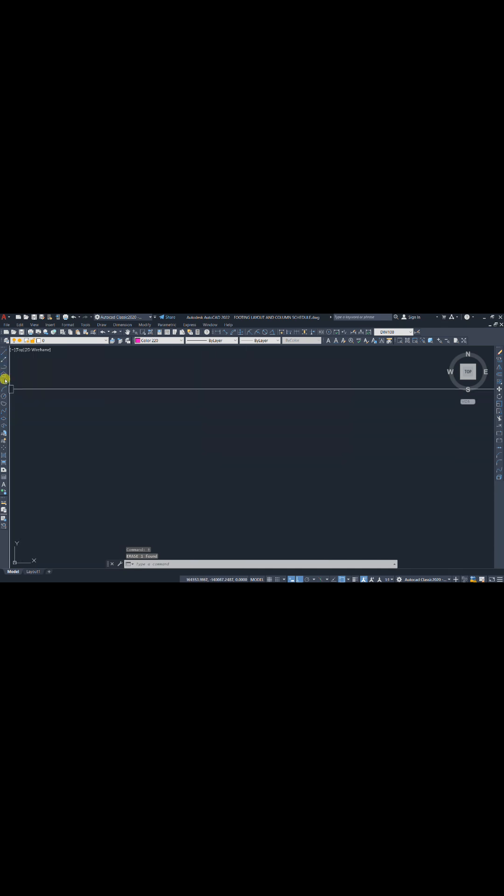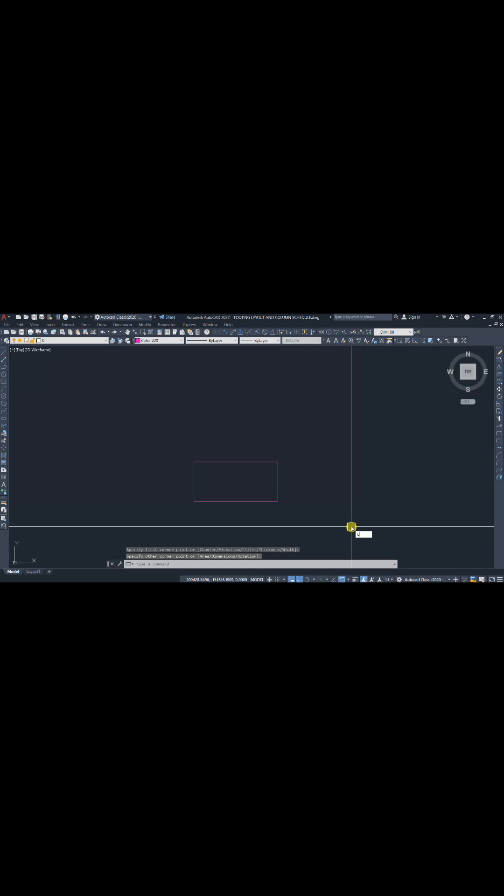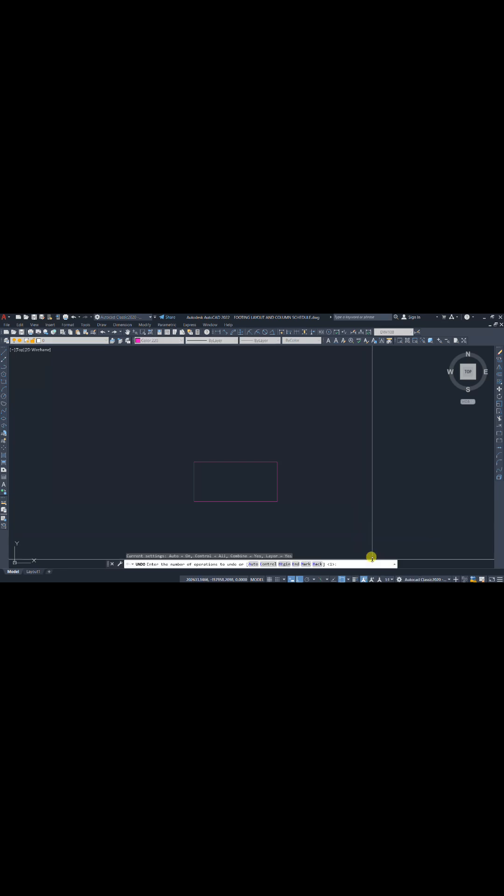And I'm going to draw a new rectangle. Now if we use undo command, undo removes everything but oops restores only the last deleted objects without undoing your recent work.